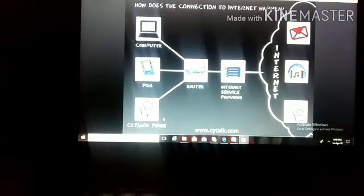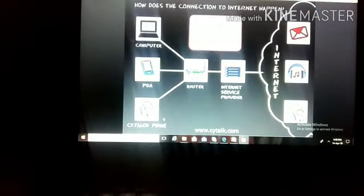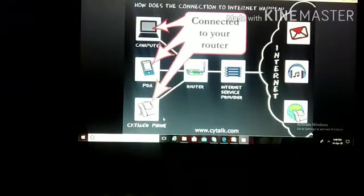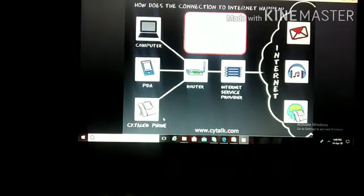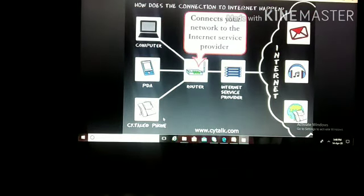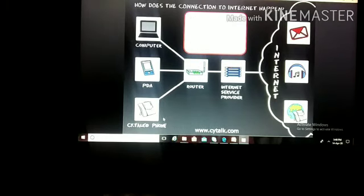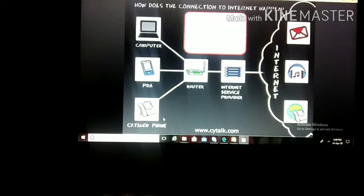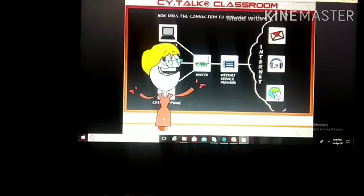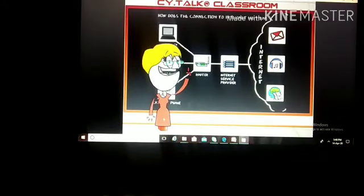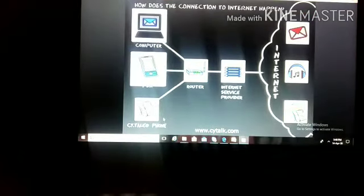How does the connection to the internet happen? A computer, PDA, or phone can be connected to your internet service provider, which connects you to the internet. You can then use many services like entertainment, communication, and more.